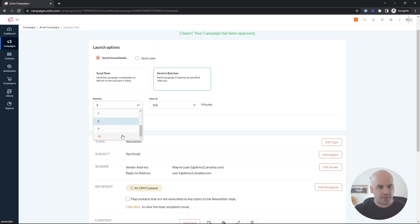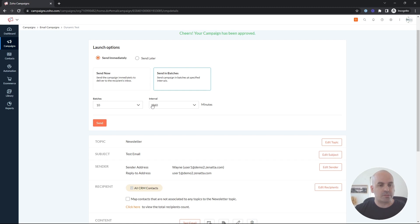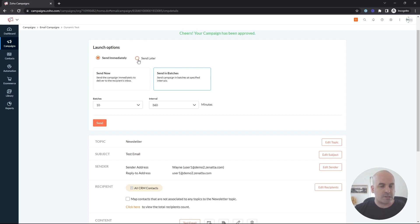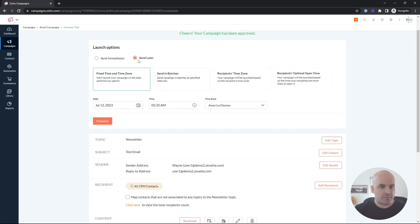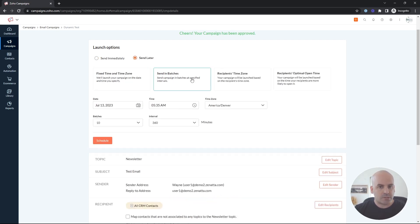So if you like a larger, you could send it even 10 batches at intervals of 360 minutes, and that will go ahead and split your list or segments into 10 batches that will space it out. If you wanted to send it later in the scheduled time, the same thing, send in batches and go ahead and send that out.